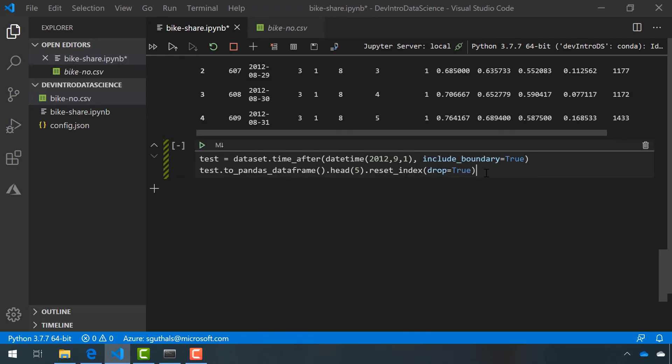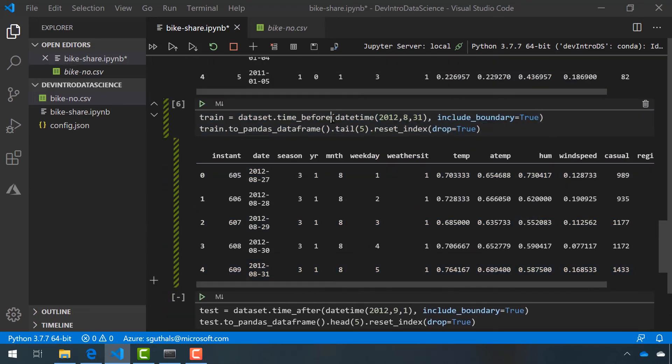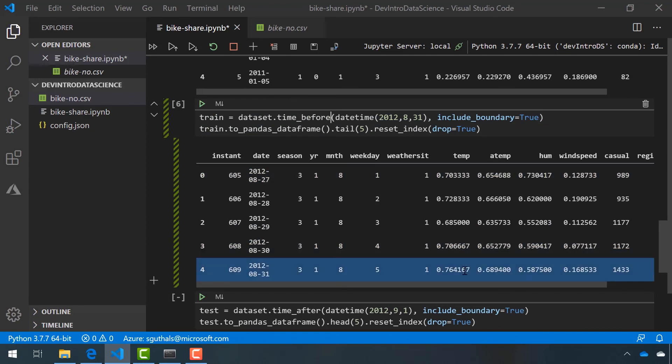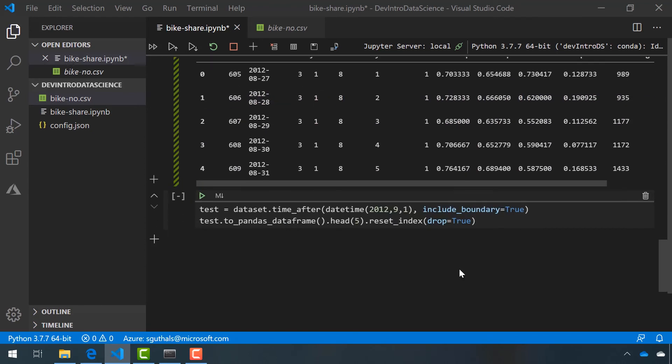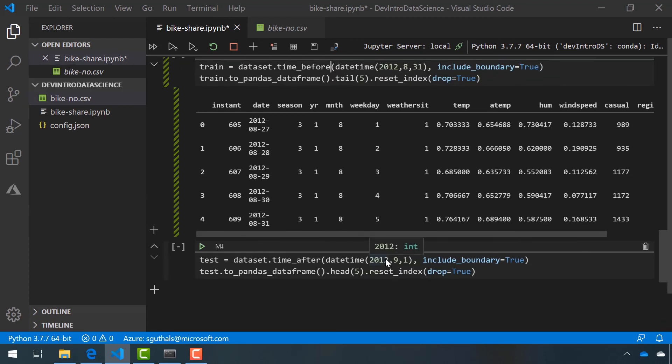One is that we want all of the rows after the date, September 1st, 2012, versus in our training data, we wanted all of the dates before, and we're also going to print the first five rows of this data frame rather than the last five, to make sure that we're getting the first five days of September.